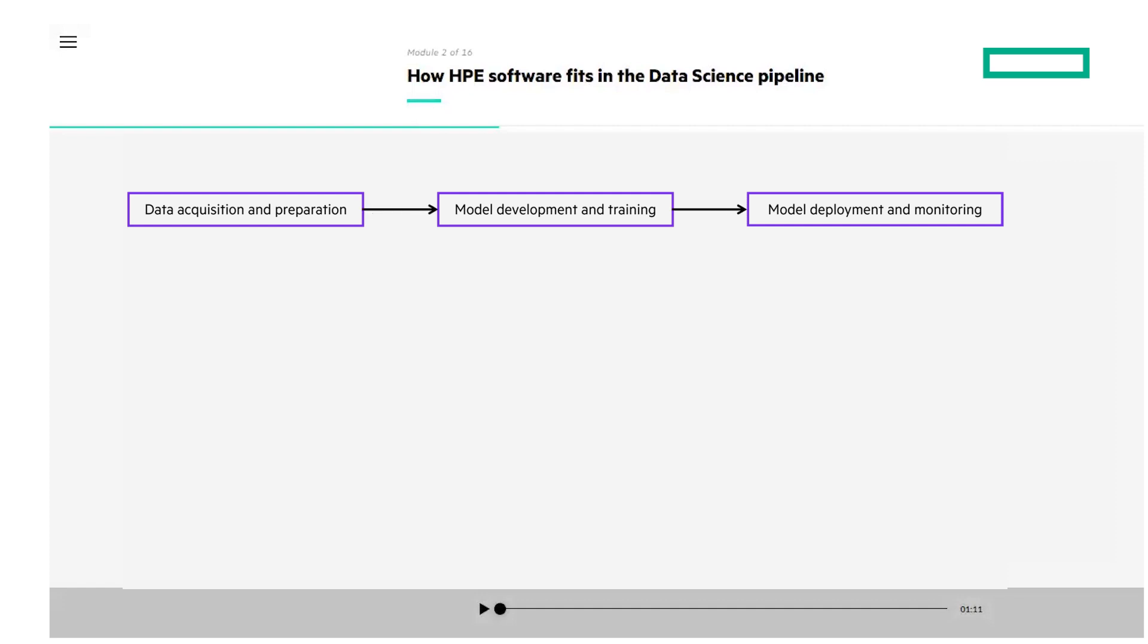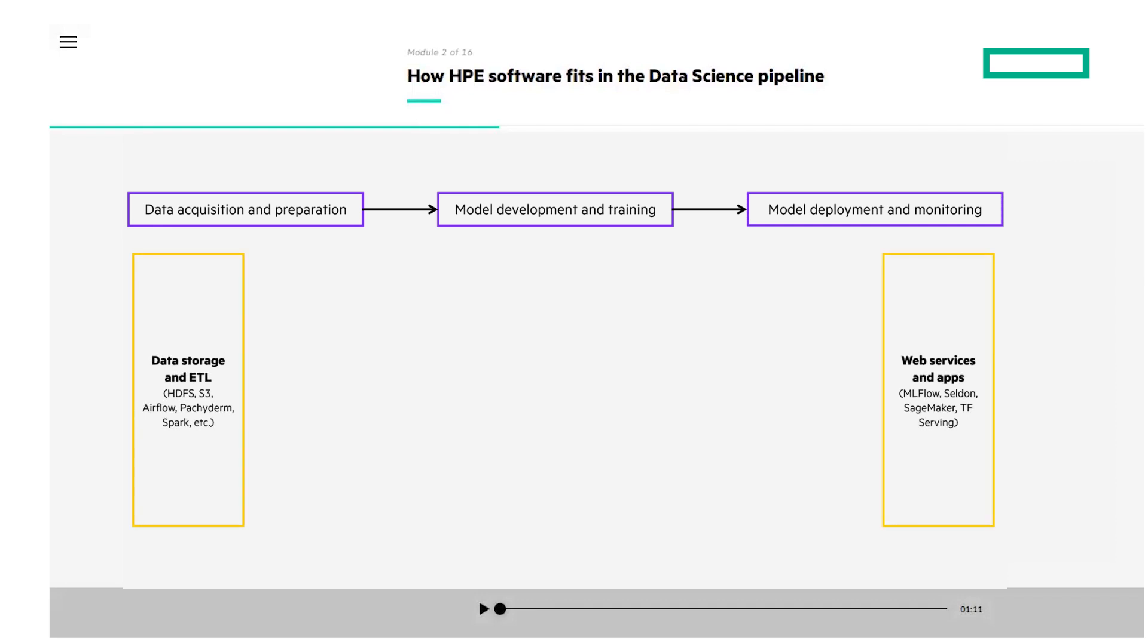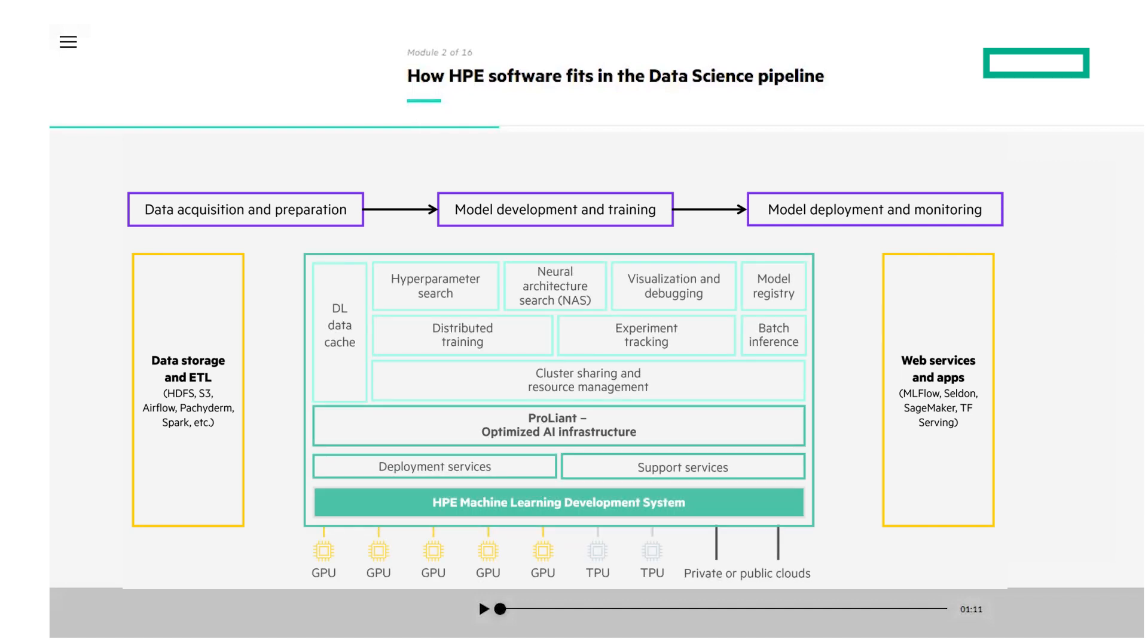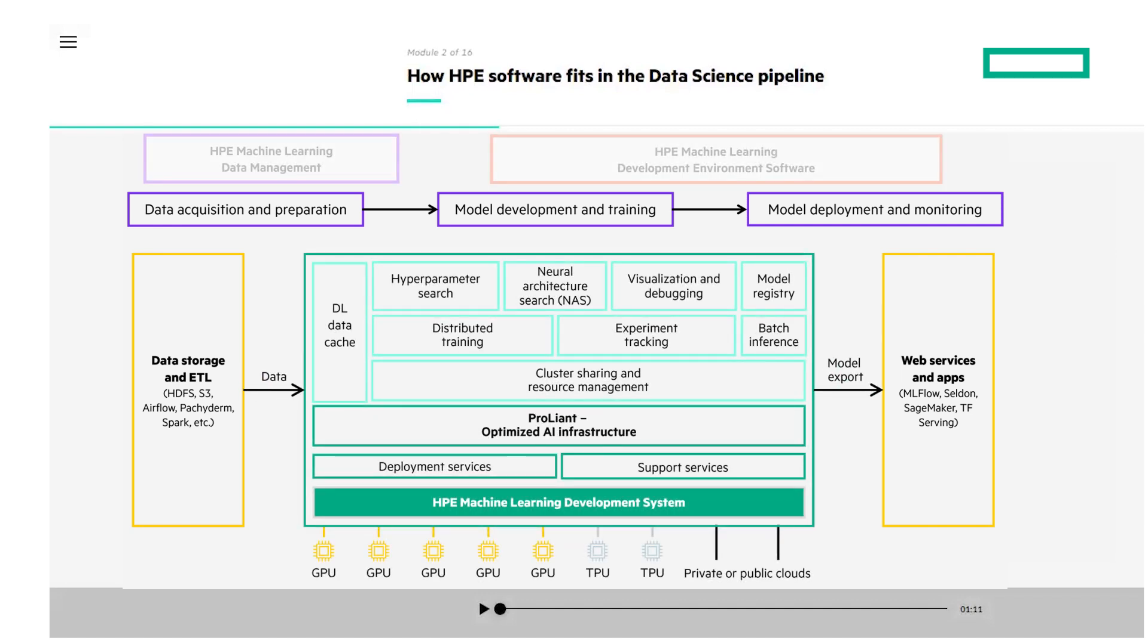The course mentions some of the popular tools used to store ML data and the web services and apps used to export and deploy trained models. The middle section is everything that's part of HPE Machine Learning Development System, and at the top you can see the HPE software utilized across the ML pipeline.